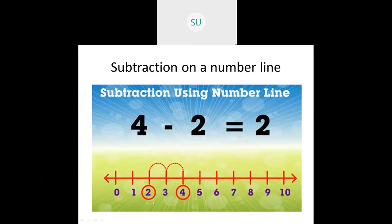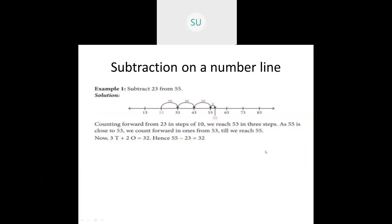For 4 minus 2, we start from the smaller number, which is 2, and count forward until we reach the larger number 4. So 2, then we count forward: 1, 2. We took 2 steps to reach the larger number. So 4 minus 2 is equal to 2.